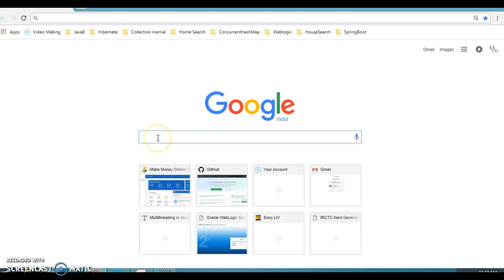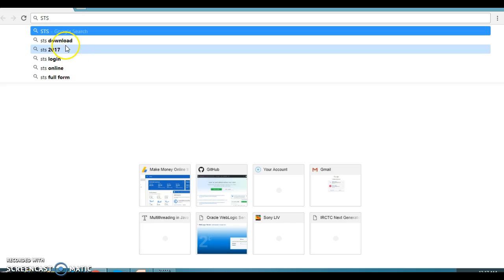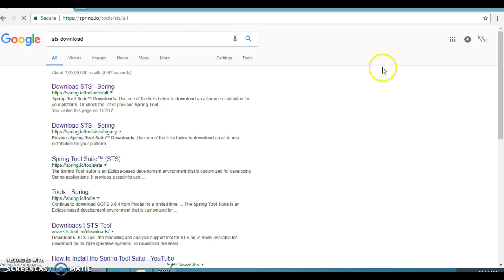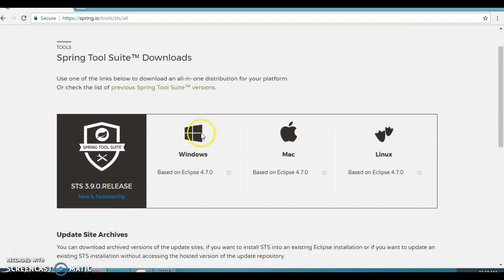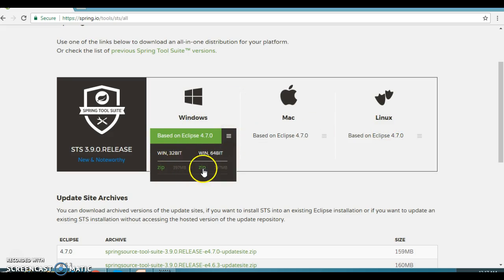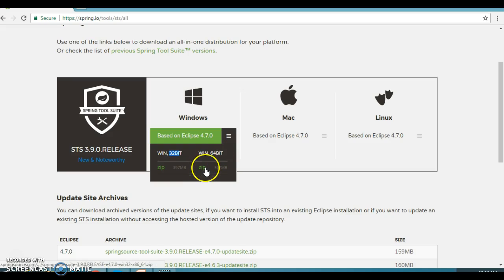If you want to download STS, go to Google and type 'STS download'. You will see the official website of STS. Click on it and you will be navigated to the STS website — Spring Tool Suite. STS is available for different operating systems. I am working on Windows. You have two zip versions: one for 32-bit machines and one for 64-bit machines. My machine is 64-bit, so I downloaded the 64-bit zip.